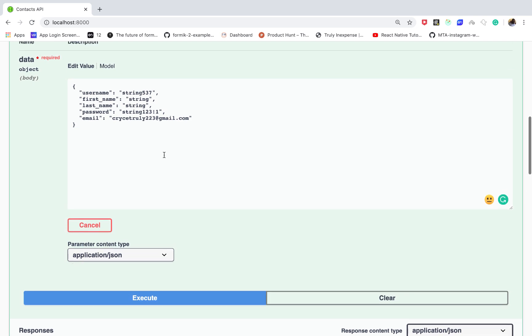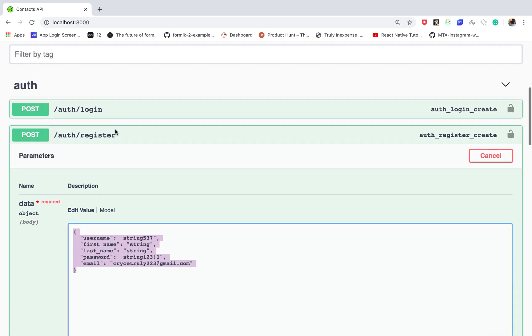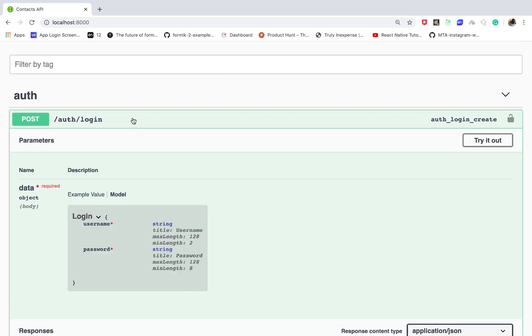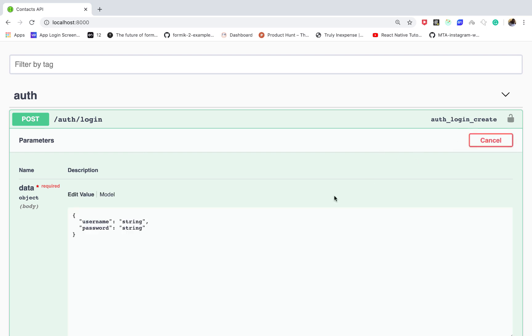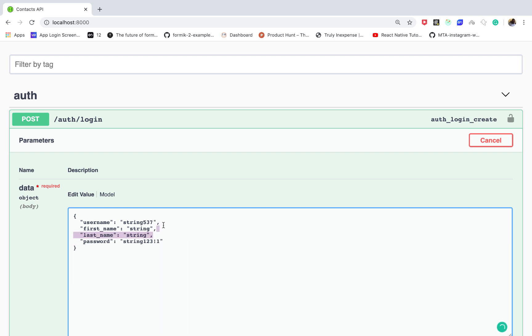Right now when a user creates an account they can log in, so they can also test out the login endpoint by choosing try it out. And then here of course now we need the username and the password so I can eliminate all these other ones.